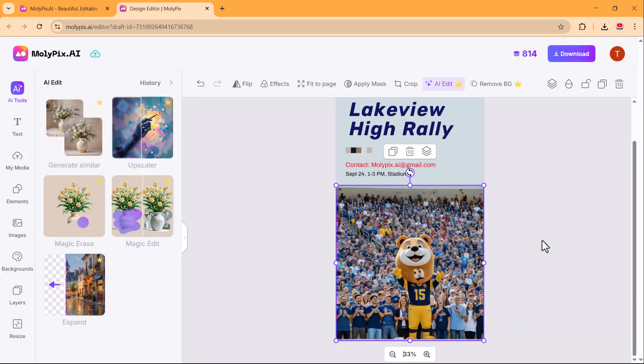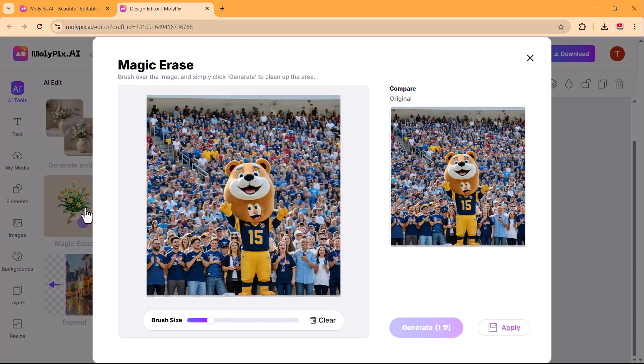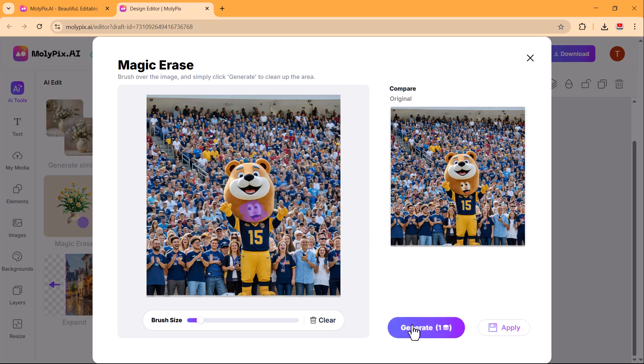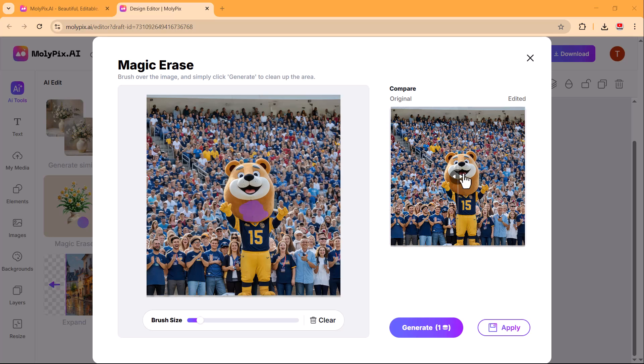Now let's explore the magic erase feature. This tool allows you to remove unwanted objects from an image seamlessly. Simply select the area you want to erase and the AI will intelligently fill in the background to make it look natural. It's perfect for cleaning up images without any manual editing.